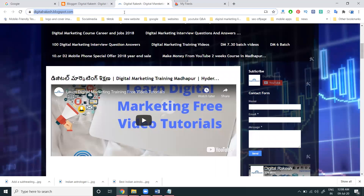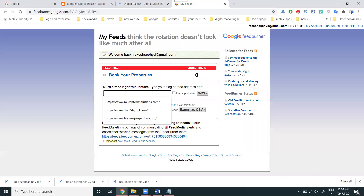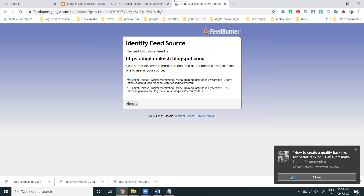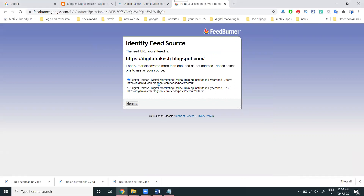First of all, copy your Blogger URL and paste it here. I'm a podcaster — click Next. Here they are asking for two things to select. I'm selecting the first option and clicking Next, or we can go for RSS which is the default option.